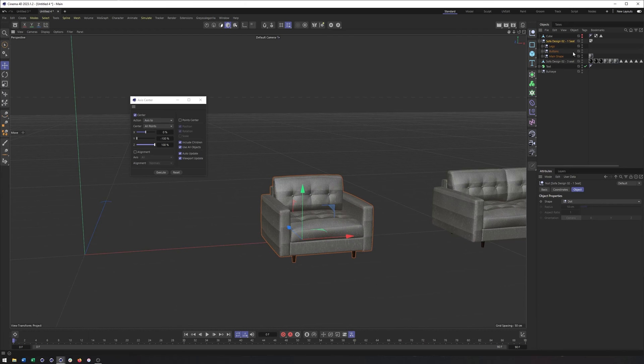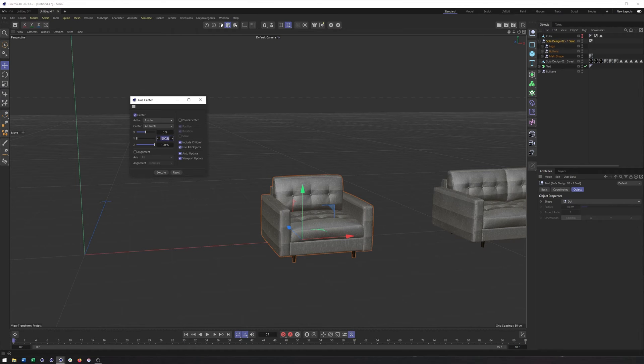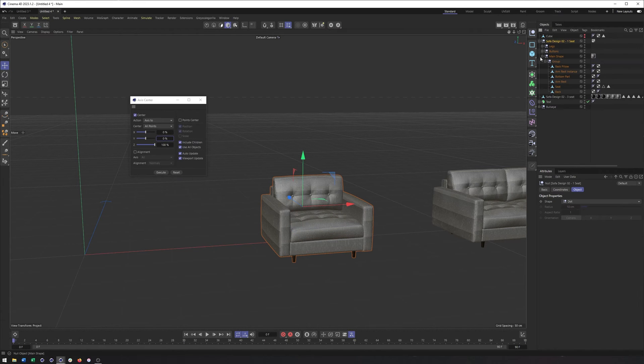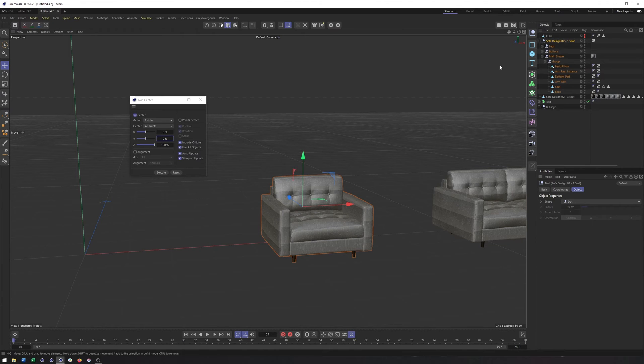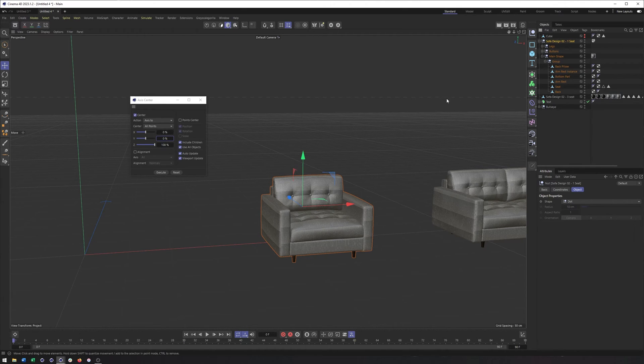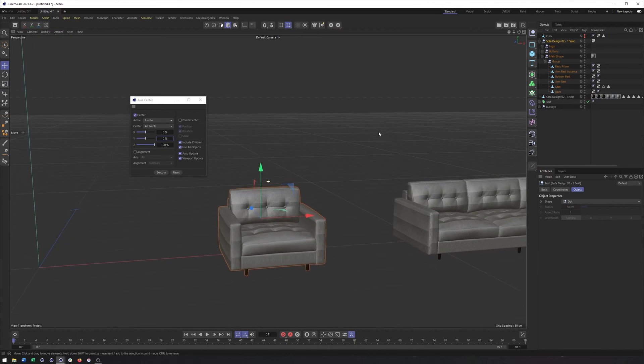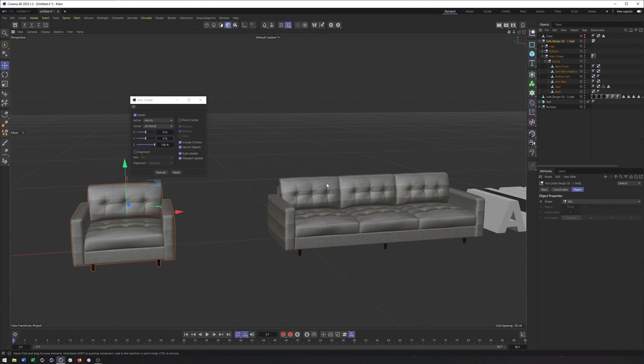Now, when I choose this, and I go tools, axis, axis center. And I hit execute. Notice how it does exactly what you would think it would do now. It goes right to the middle of this object. And I can still use this to put it towards the bottom. Move it along the Z axis, whatever. So, it can work, but you do need to make sure to include children and use all objects. But it also doesn't seem to like generators. And so, I think that's really, really important to point out. Okay.